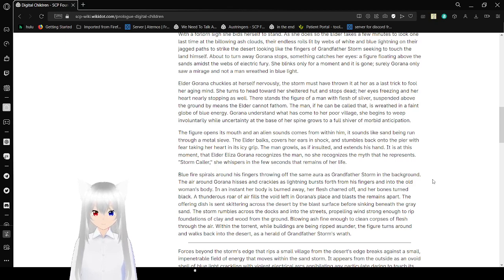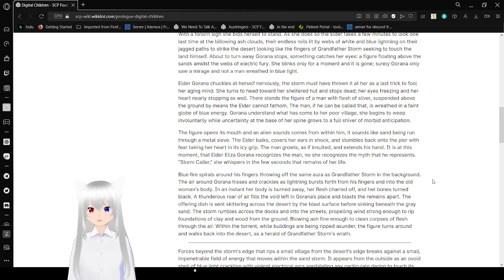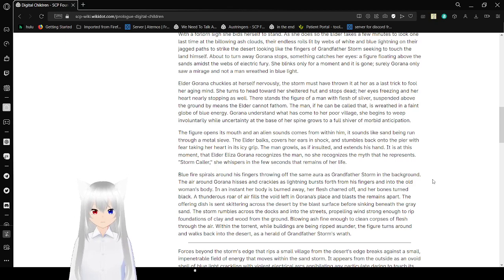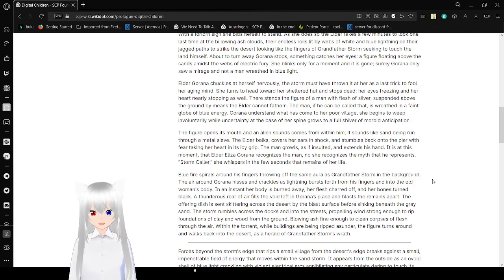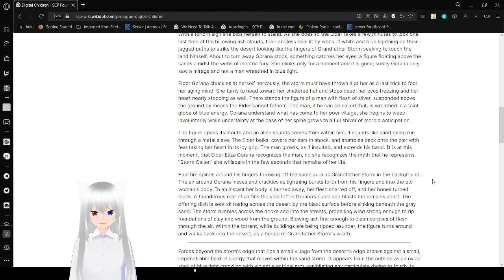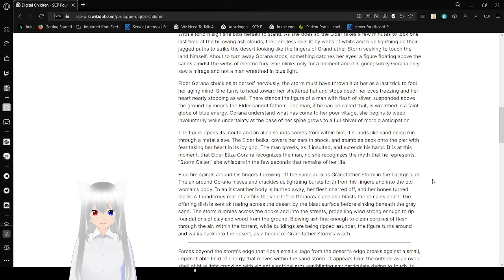About to turn away, Gorana stops. Something catches her eyes. A figure floating above the sands amidst the webs of electric fury. She blinks only for a moment, and it is gone. Surely Gorana only saw a mirage, and not a man of rude and blue light. Elder Gorana chuckles at herself nervously. The storm must have thrown it at her as a last trick to fool her aging mind. She turns head toward her sheltered hut and stops dead, her eyes freezing and her heart nearly stopping as well. There stands the figure of a man with flesh of silver, suspended above the ground by means the elder cannot fathom.